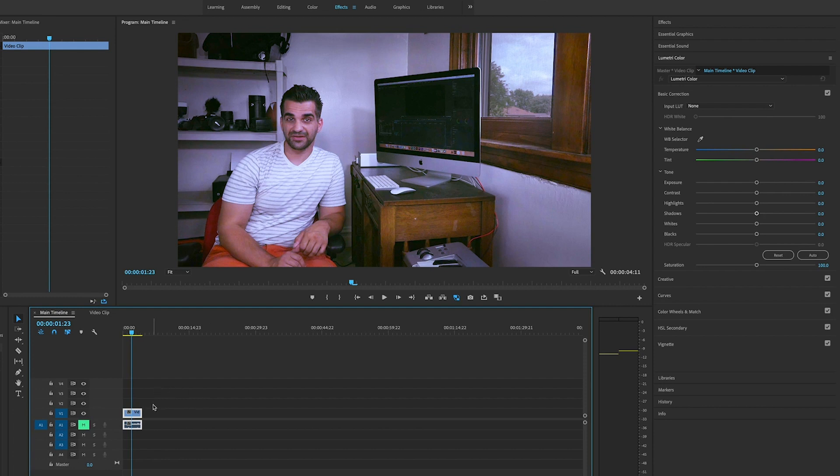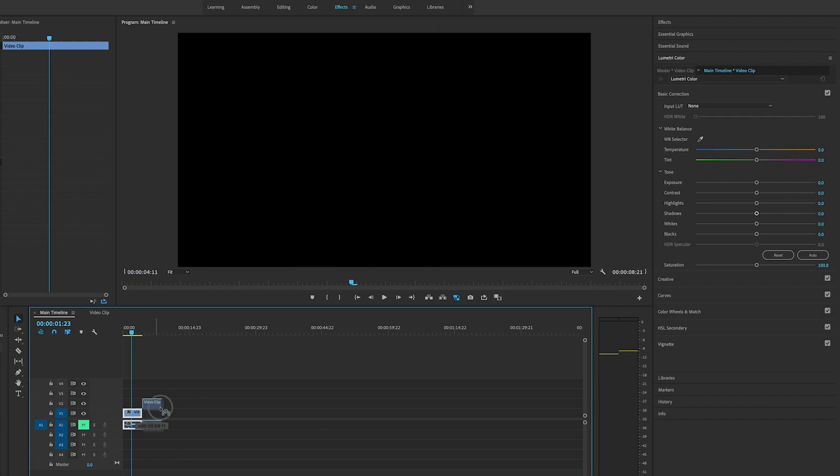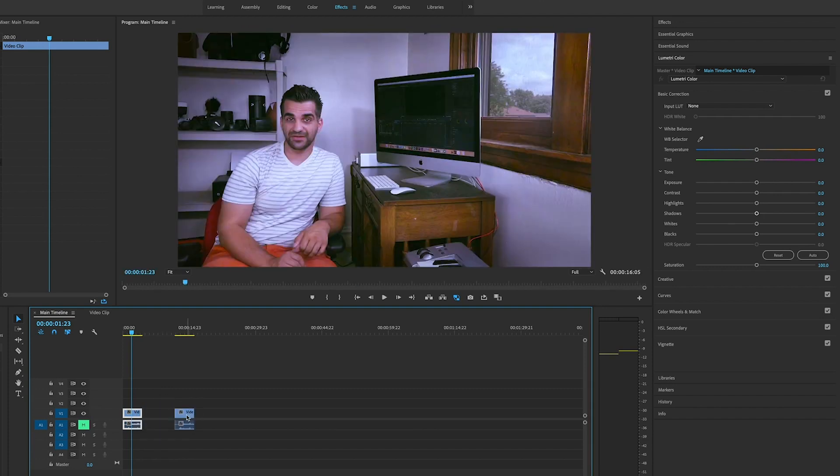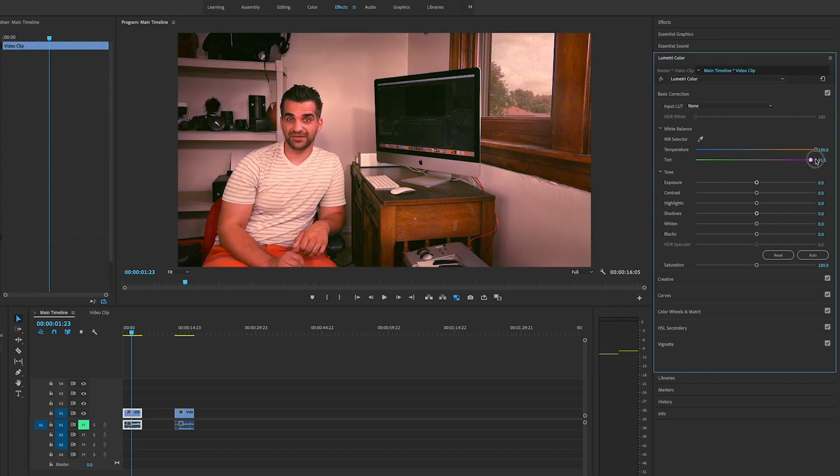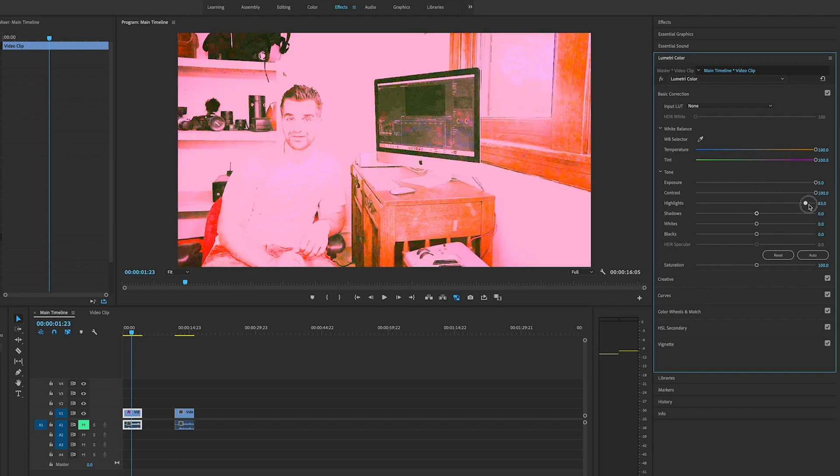The clip that I want to use is on the timeline. Step number one: I'm going to hold down the alt key and drag this over here. We're going to save this for later. Now with this highlighted, we're going to go to the effects panel. Under Lumetri Color in the Basic Correction panel, we're going to maximize all the values here—bring everything all the way up.